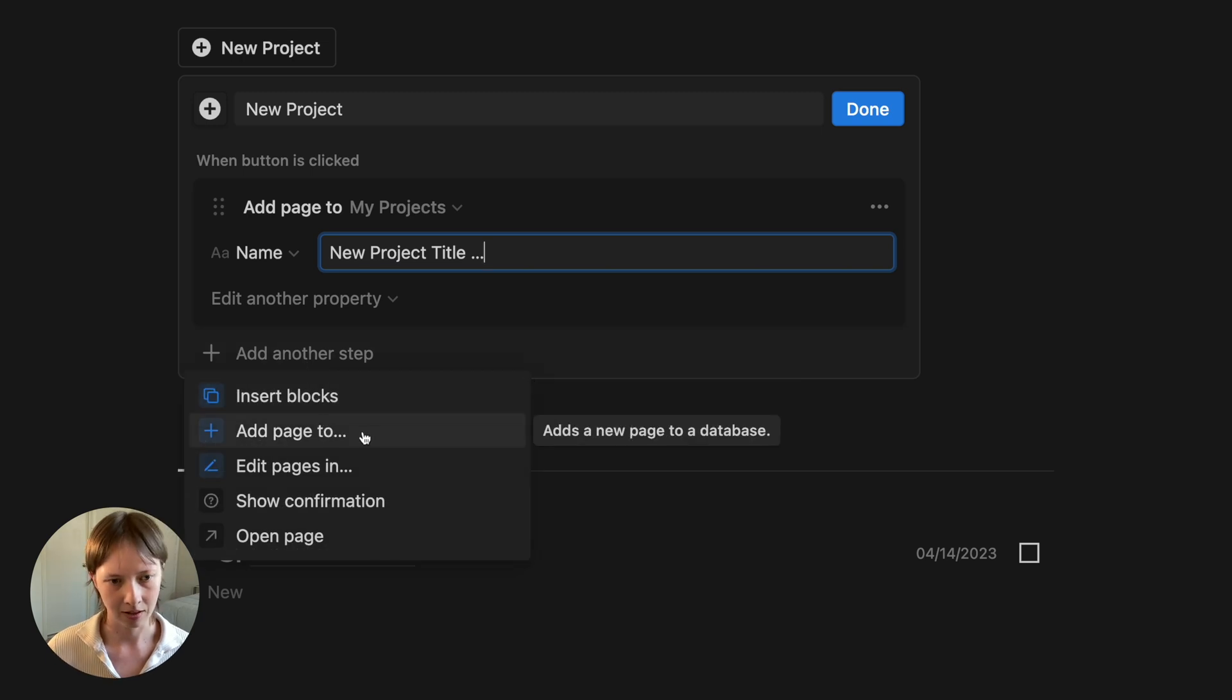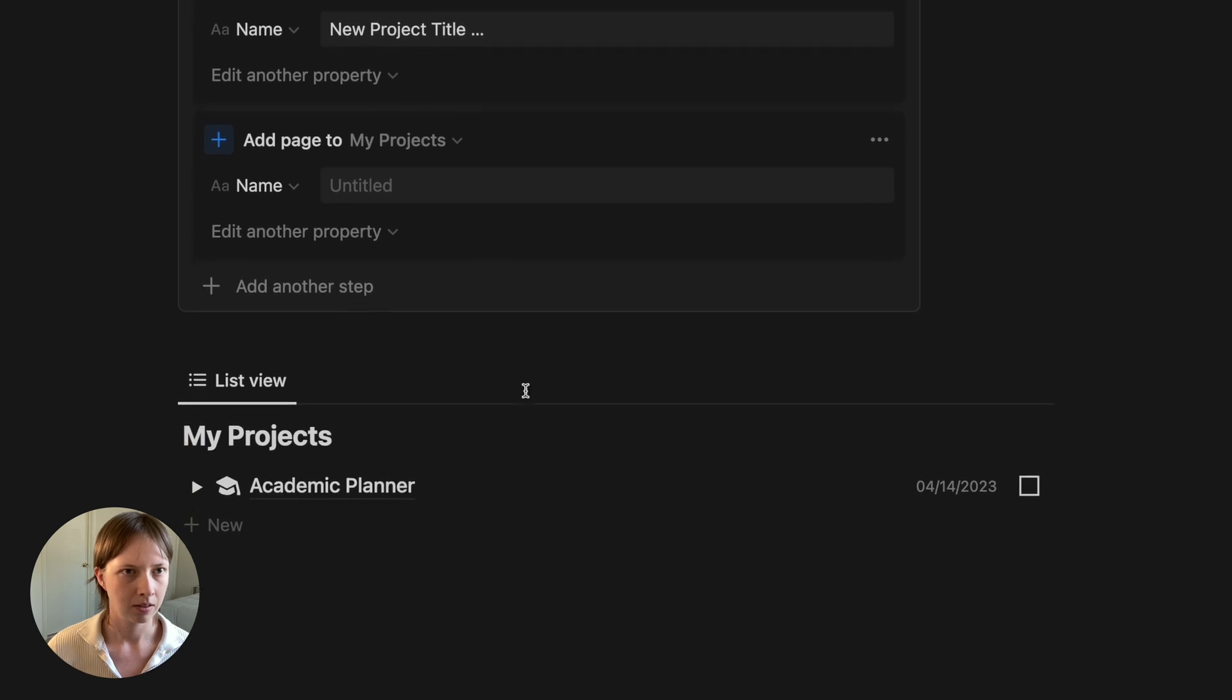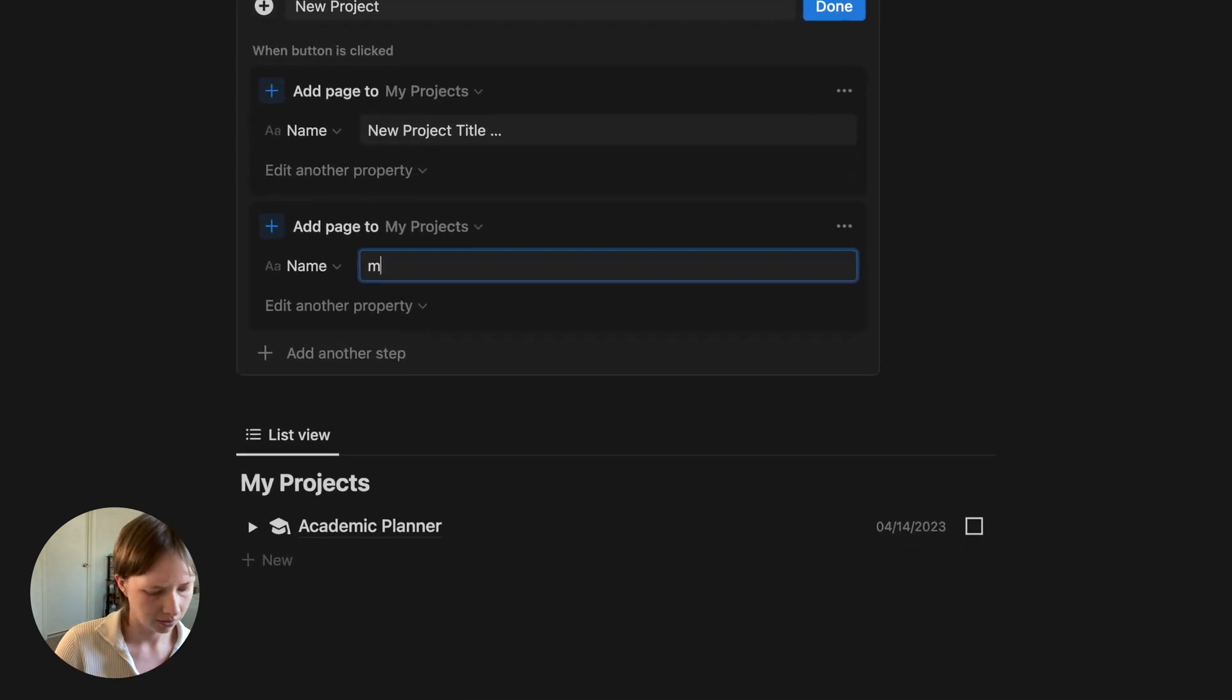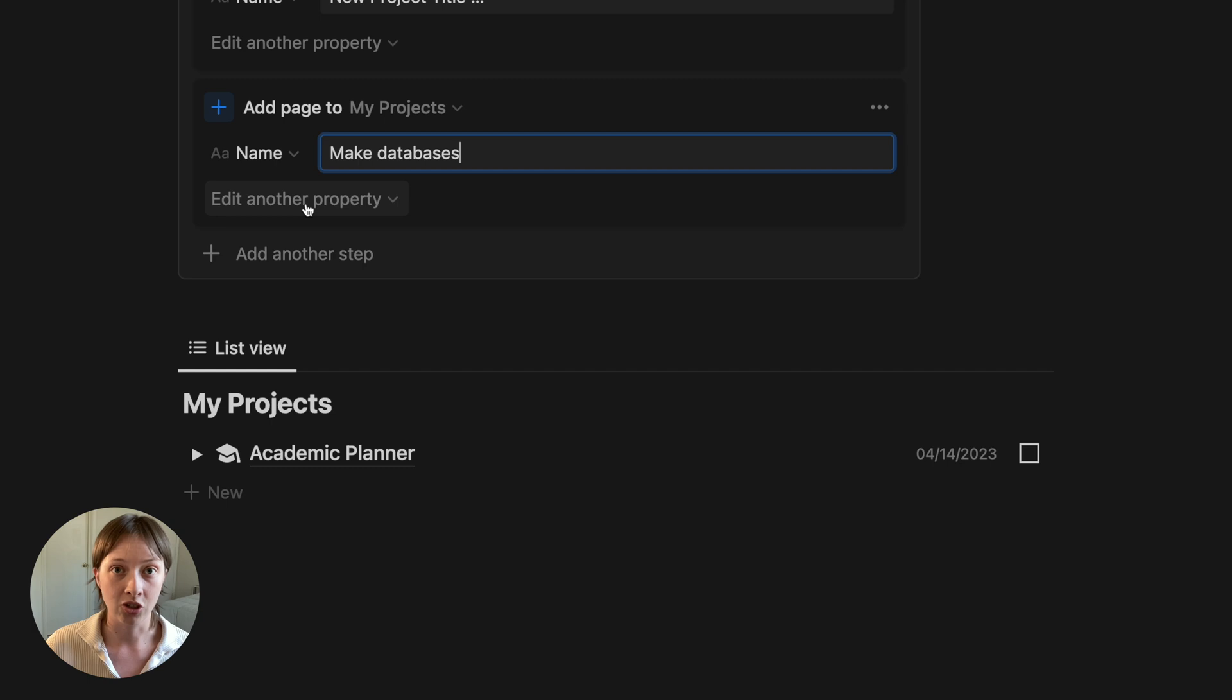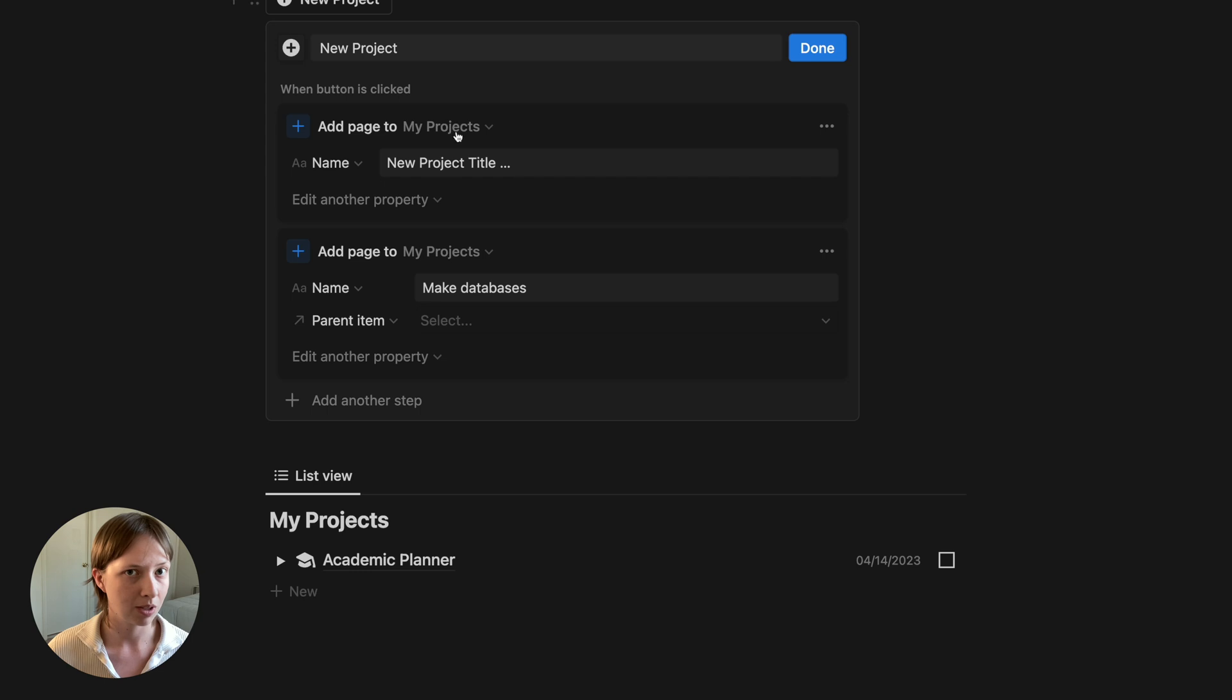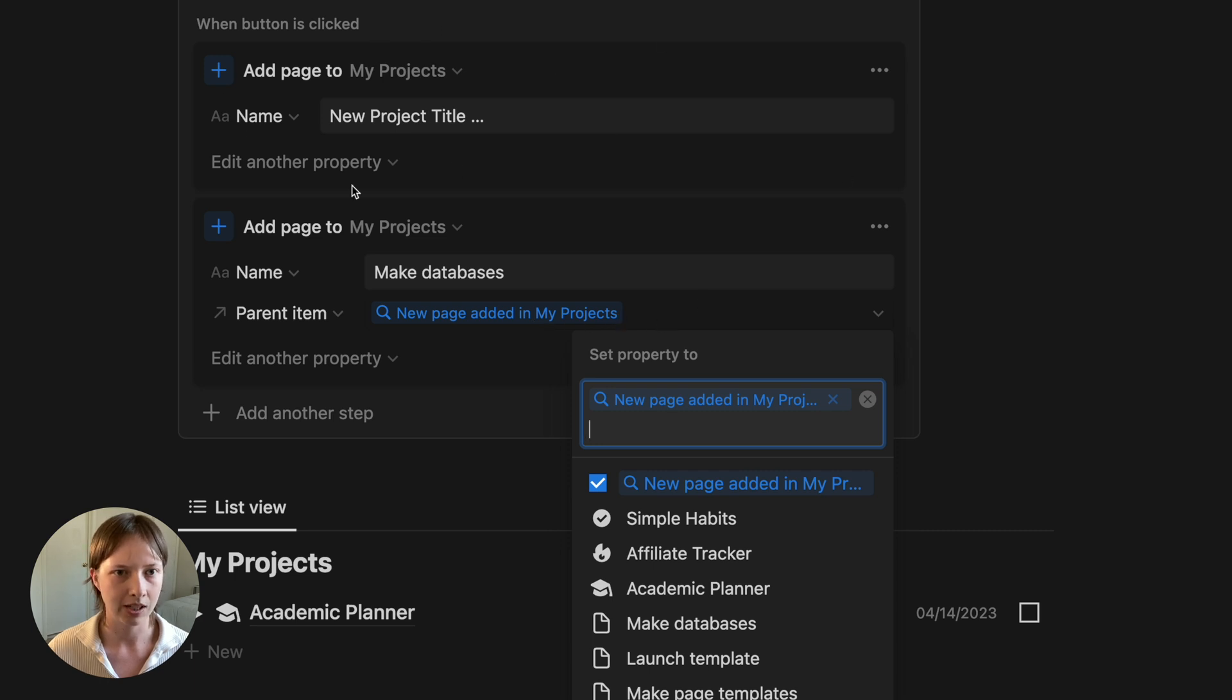And we'll name it once this automation runs through. The next thing I want to do is add another step that adds yet another page to my projects that states the first checklist item, make databases. So make databases. And I'm going to edit another property for this new page. I'm going to edit its parent item. So make databases parent item is going to be the new project. And we just created that page up here in step one.